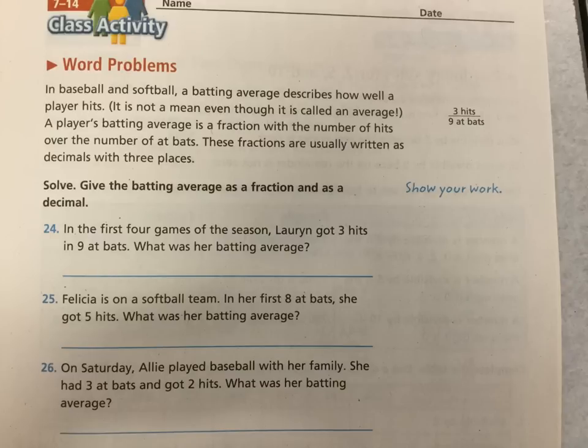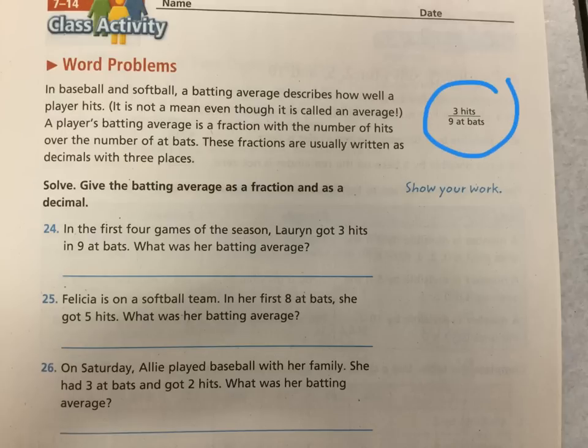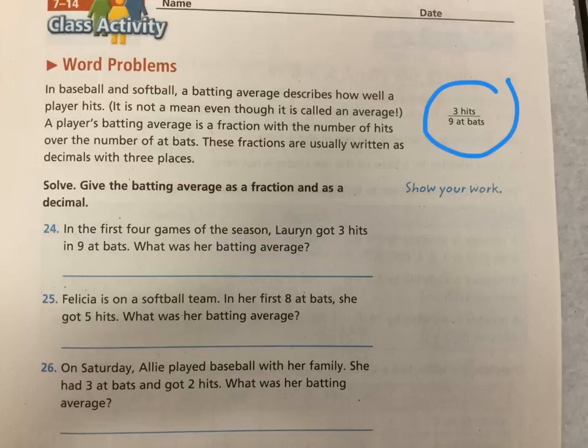A player's batting average is a fraction with the number of hits as the numerator over the top of number of at-bats as the denominator. These fractions are usually written as decimals and they go out three places. And that way they give a nice comparison number. And you can see on display here, it shows, change the clutch, you can see it here, three hits and nine at-bats. This is going to be the first problem we do. Number 24. In the first four games of the season, Lauren got three hits and nine at-bats. What is her batting average?